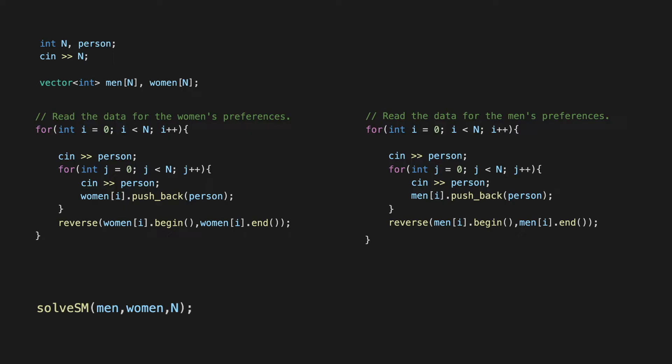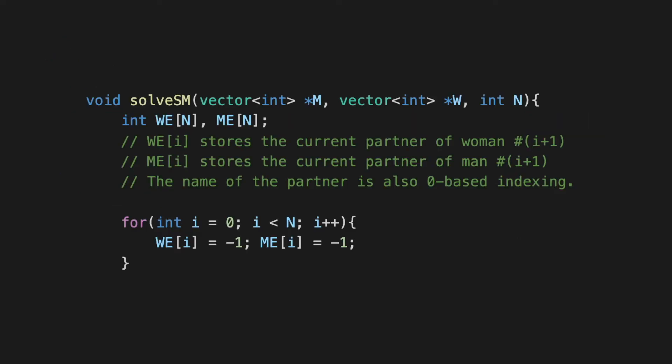Okay, so all the heavy lifting is done in this solve function, so let's go and try to understand what's happening in solve. It's going to use a few helper functions whose objectives will be self-explanatory, so I will show you the helper functions at the very end, but I'll show you the main solve function to begin with. So here what we are going to maintain is a list of engagements in the arrays or the vectors WE and ME. So WE of i is going to store the current partner of the i+1-th woman and ME of i stores the current partner of the i+1-th man.